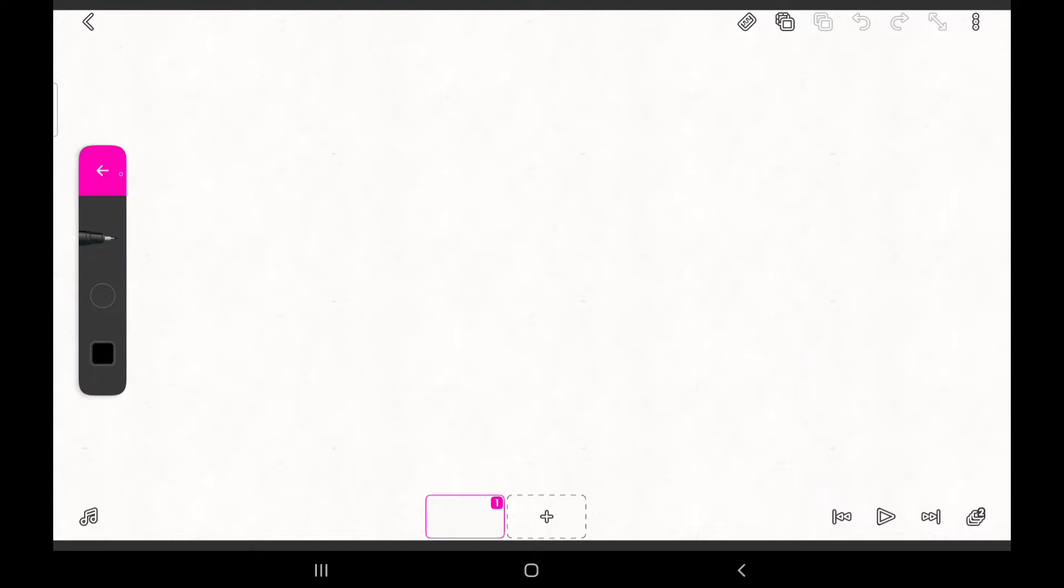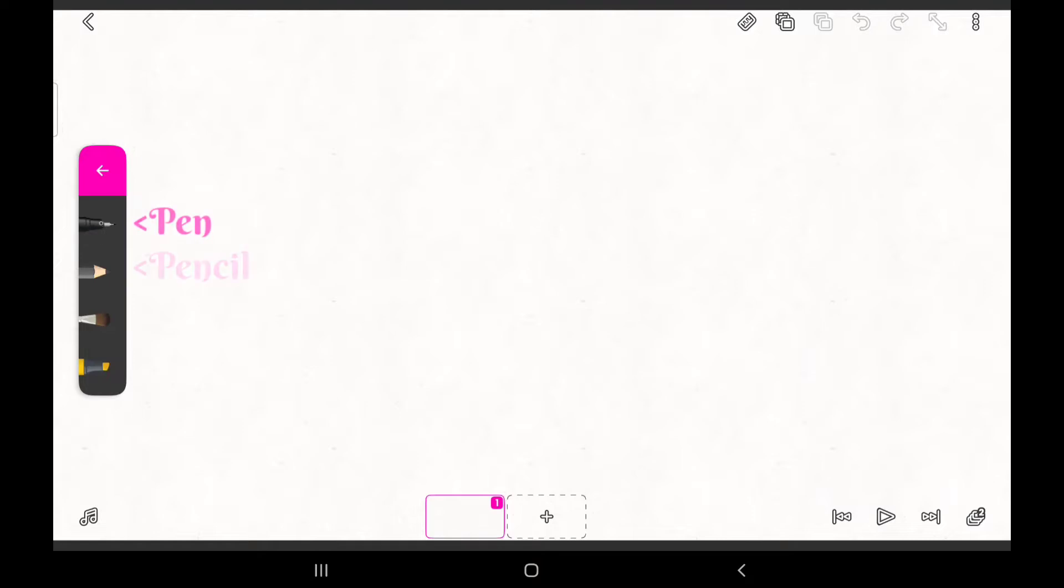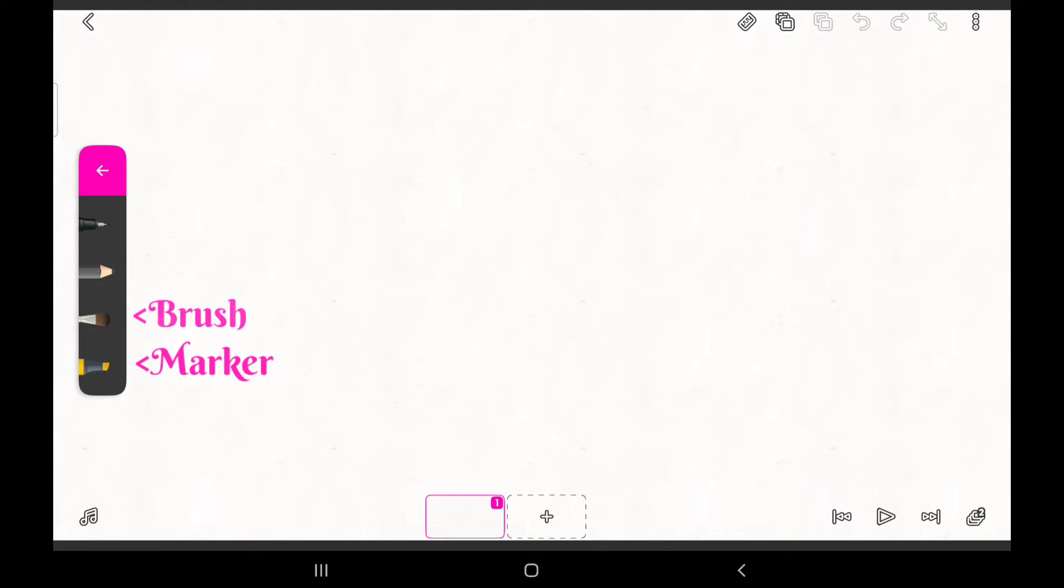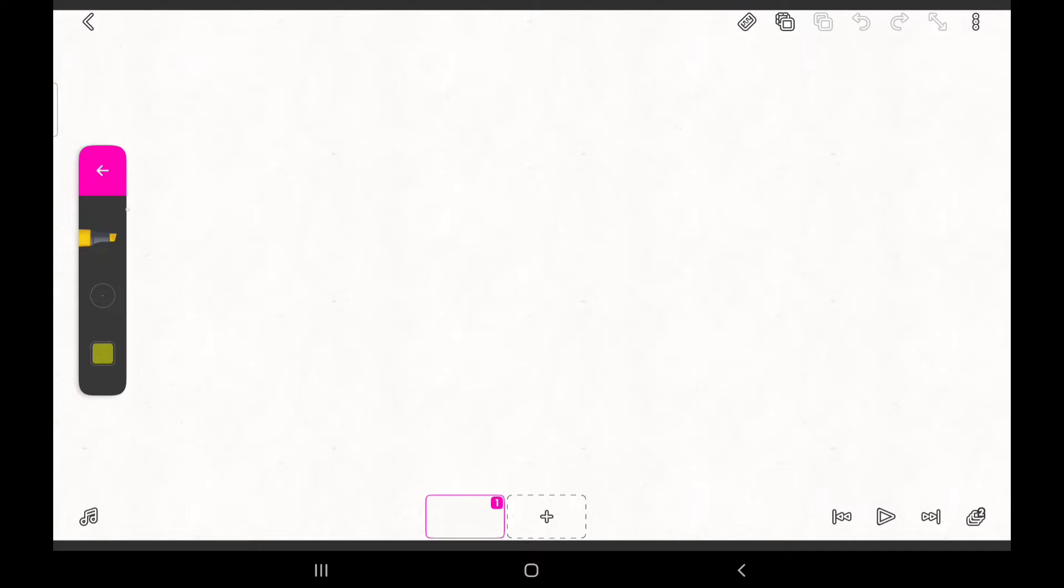By clicking on the pen image again, you are presented with three other brushes you can choose from. I like to call these brushes the pen, the pencil, the brush, and the marker respectively. I rarely ever use any other brush aside from the pen in the course of my animation. In future tutorial videos, I may explain how I use other brushes. For now, let's just focus on the pen.